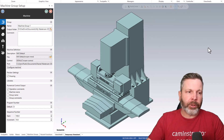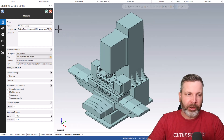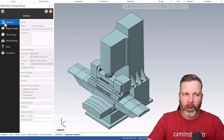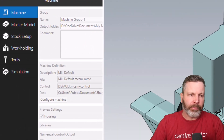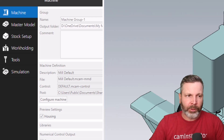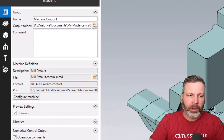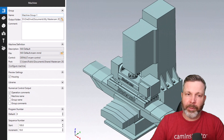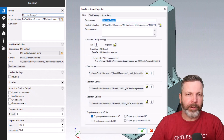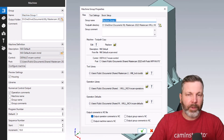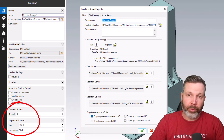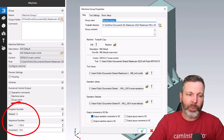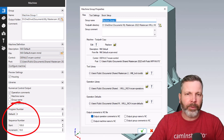In our new machine group setup we've got tabs on the left side. We used to have three in the old version, now we've got six and their naming has changed a little bit. We've got one called Machine, which is the same as our Files tab we had previously in 2022. The difference here is that we now have access to our program number as well as our line numbering for our NC code.